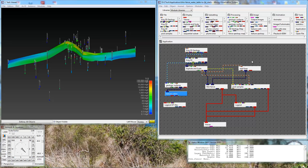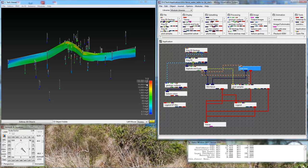What we want to do is create a fence diagram. The fence diagram that we're going to build, or the cross section, was defined by a line that I drew previously and saved. You can see the line here.